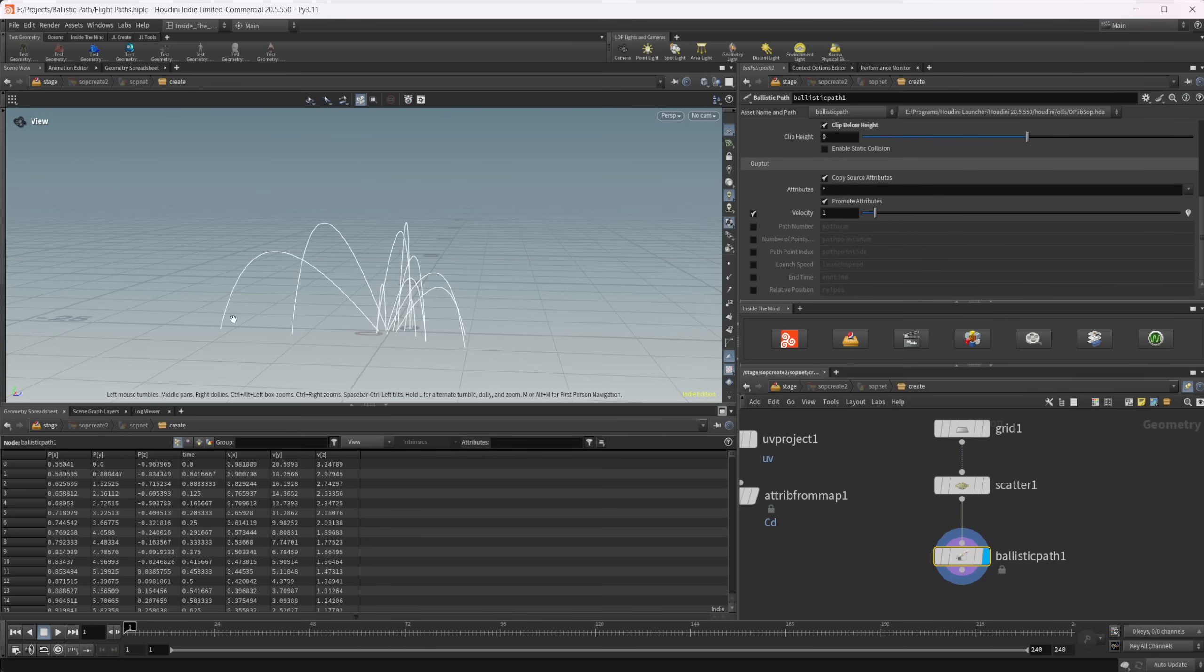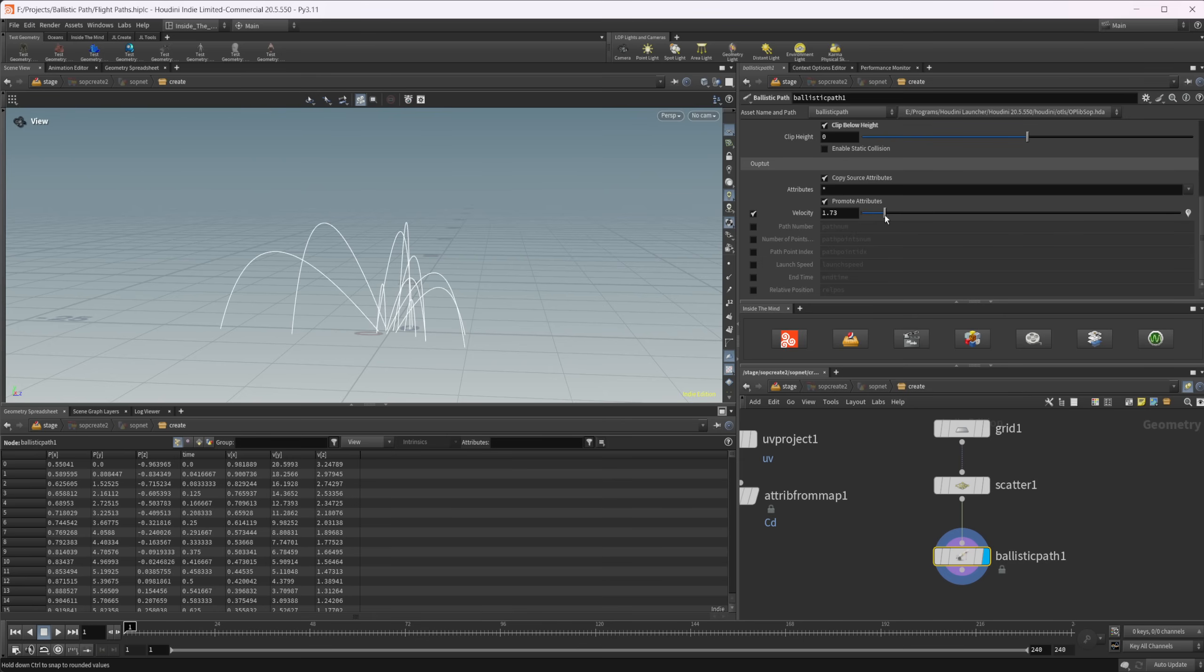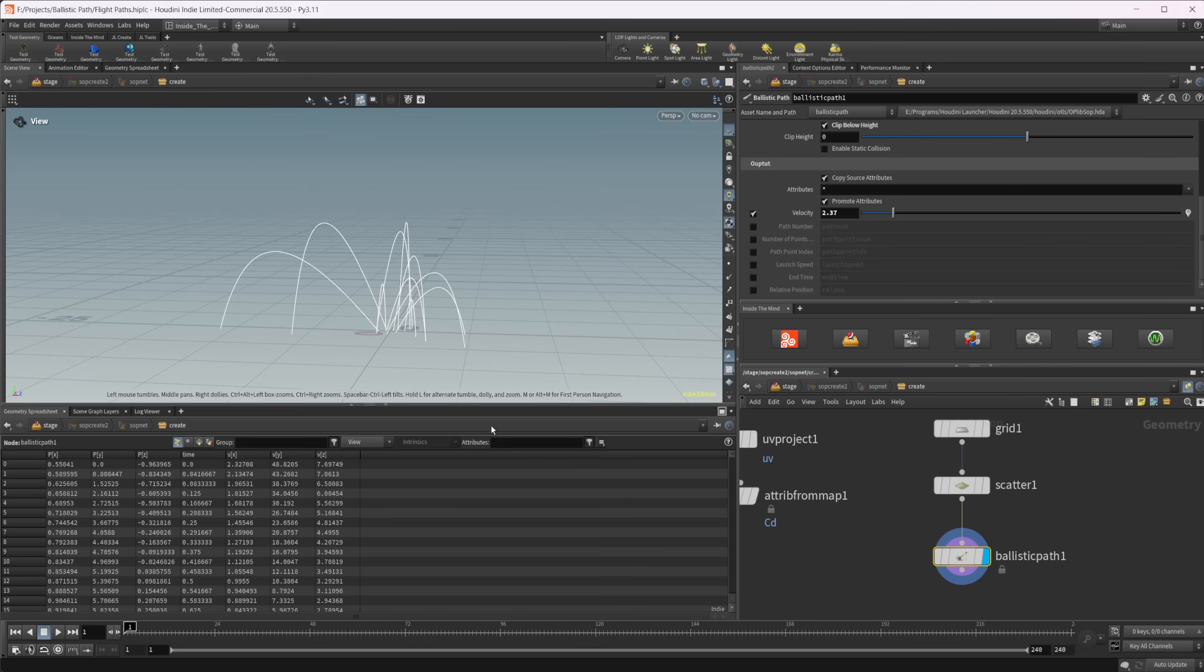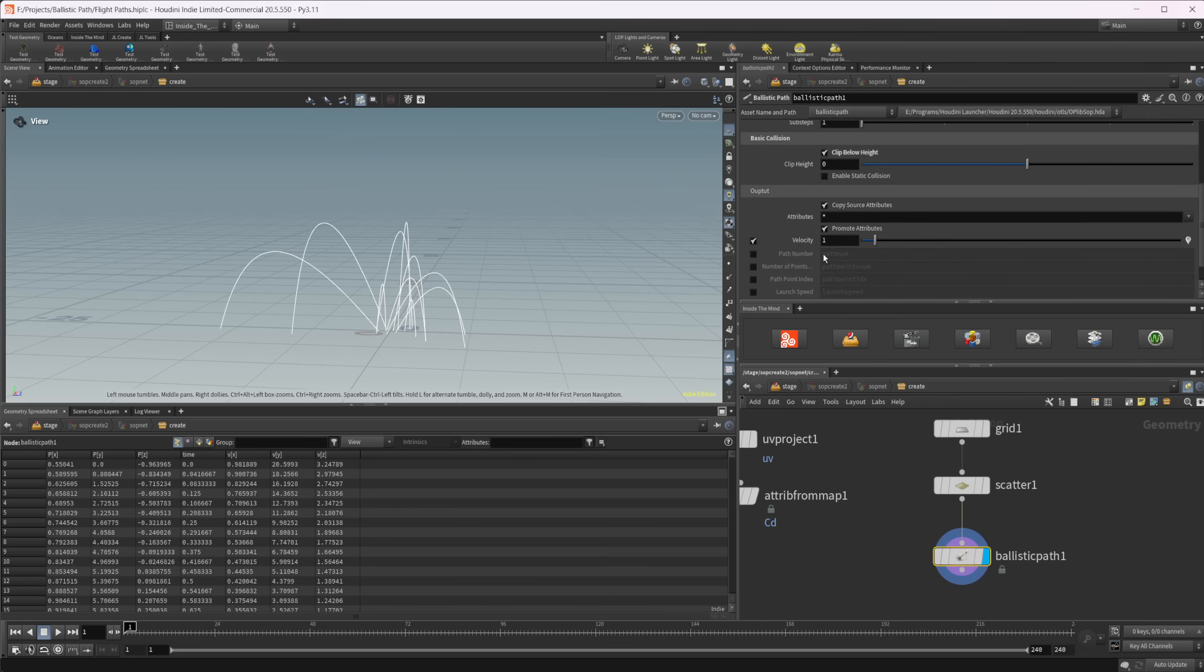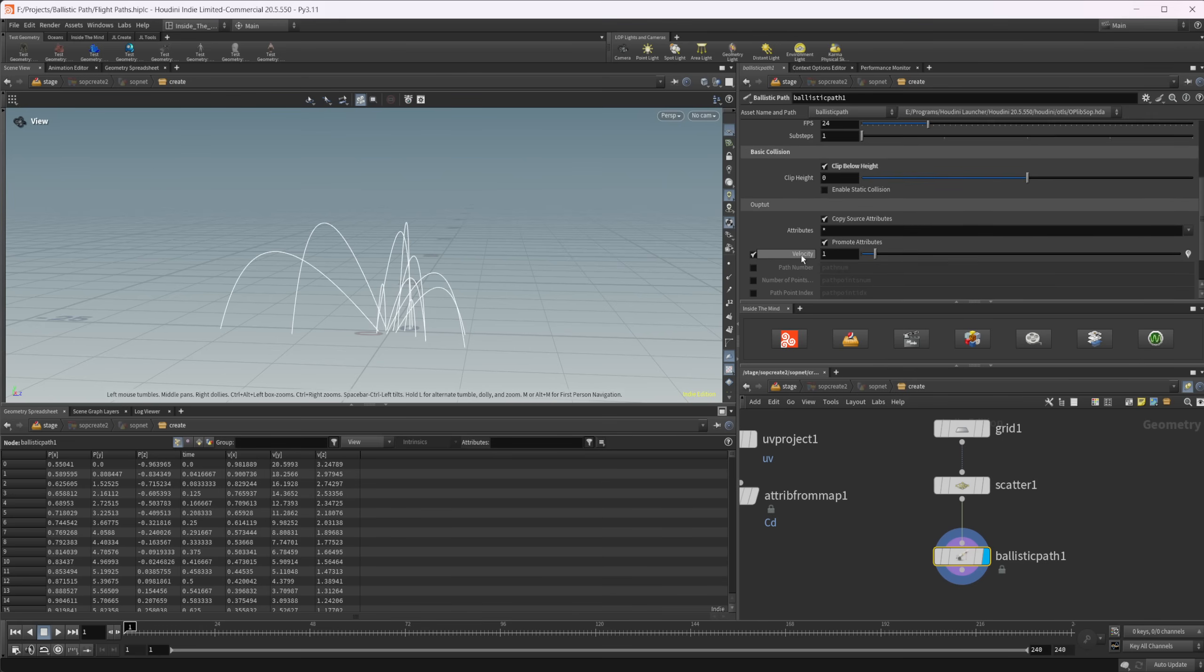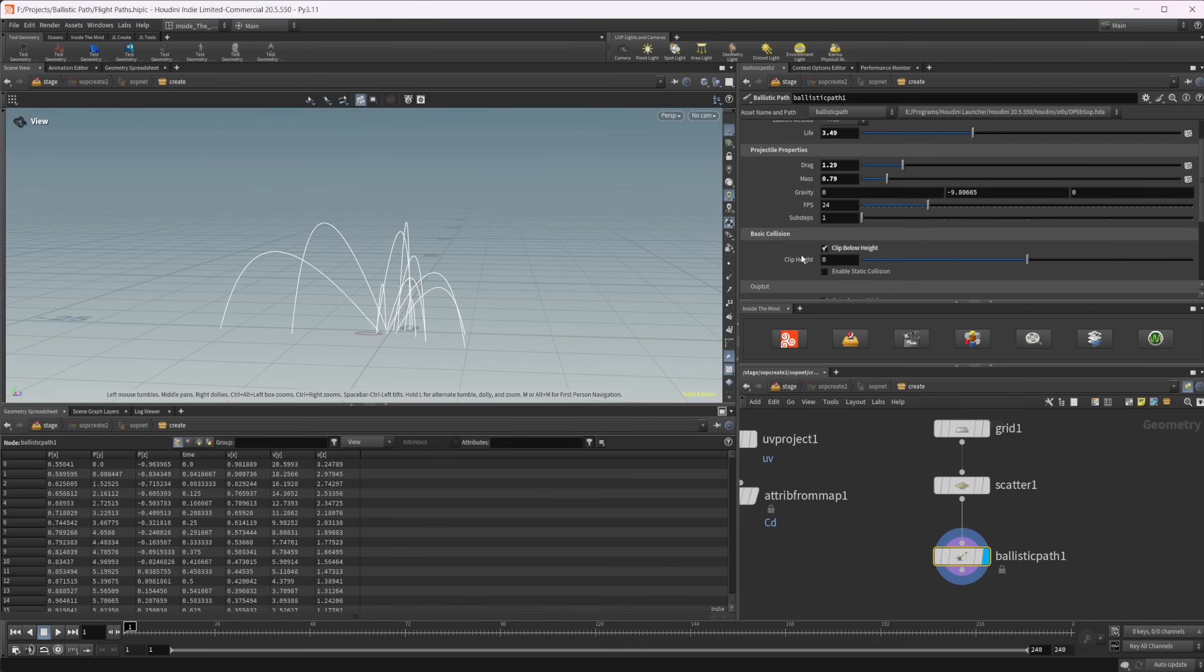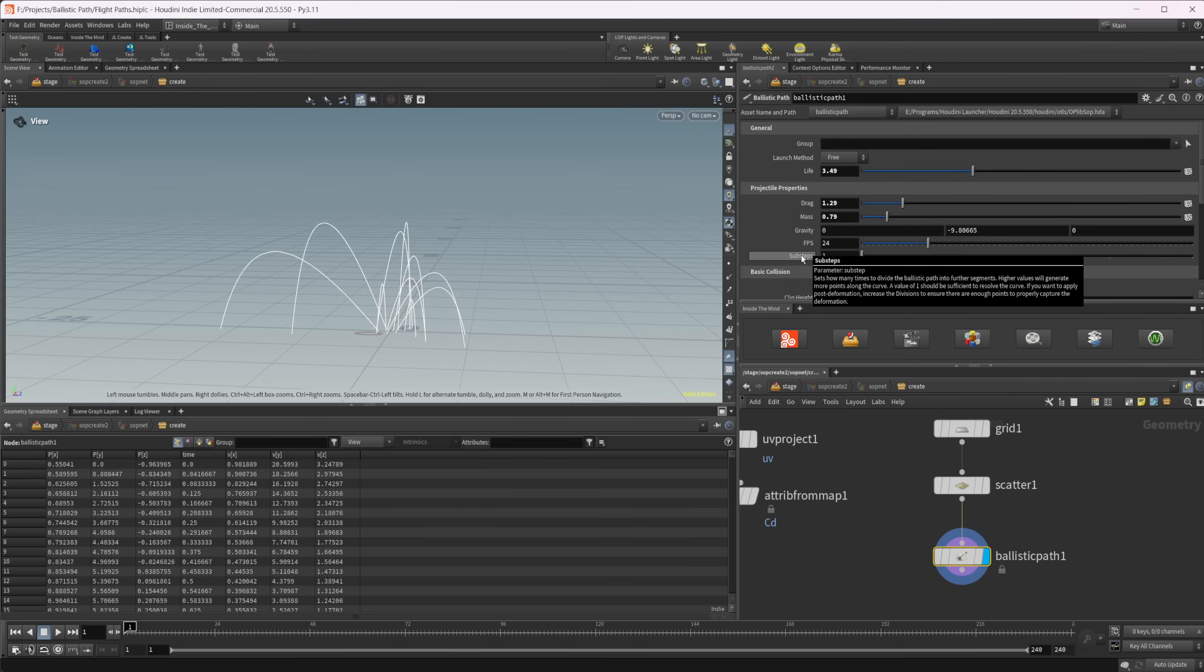We can also adjust the velocity here. You can use this to be the basis of a simulation, and then you could swap the object over to simulate it with an RBD simulation or something like that as well.